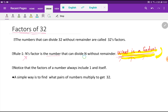that can divide n without remainder. So depending on this definition, we can define the factors of 32: the numbers that can divide 32 without remainder are called 32's factors.